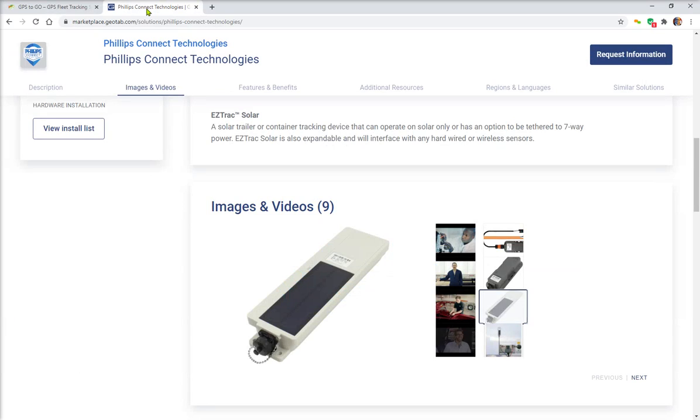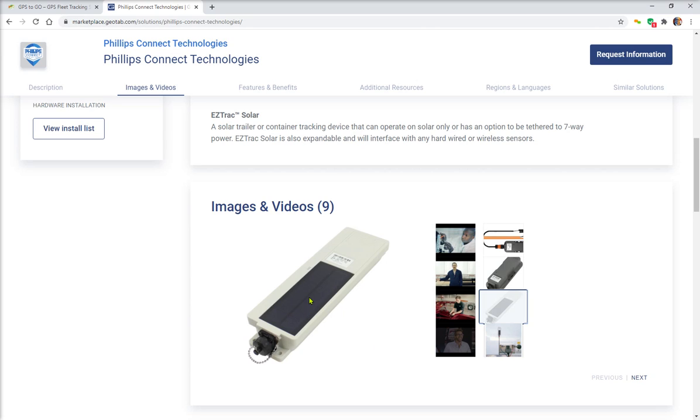Today what I want to do is show you one of our new vendors called Philips Connect. Philips Connect has a variety of tracking solutions. In the Geotab marketplace you can have a look at their storefront here.